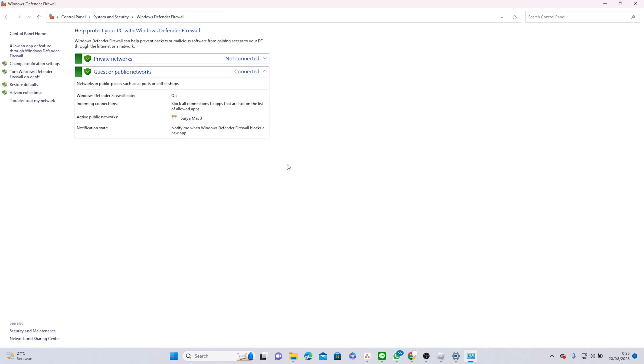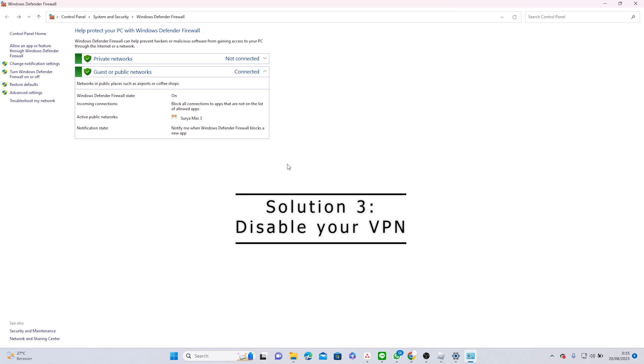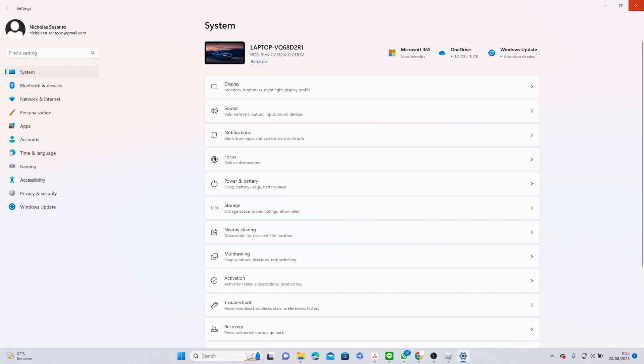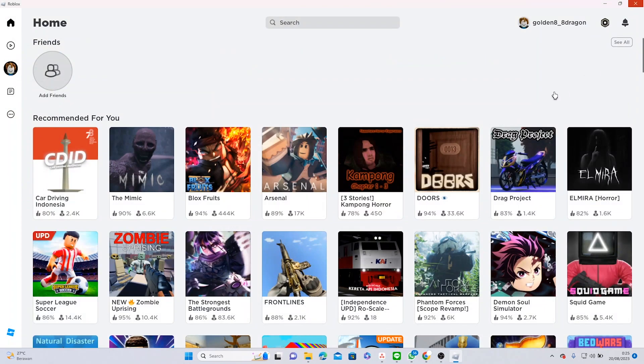you can try disabling your VPN if you are using one. Sometimes VPN could be labeled as third-party software by Roblox.